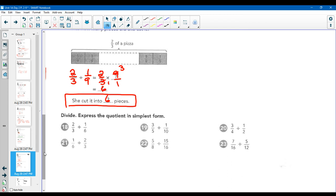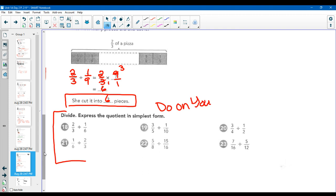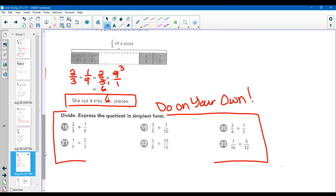Now we have some practice for you to do on your own. We will go over this in class tomorrow. Do those six problems on your own right now, and we'll check them over in class tomorrow. You made it through video one — and I promise you, they're not all this long. Good job.